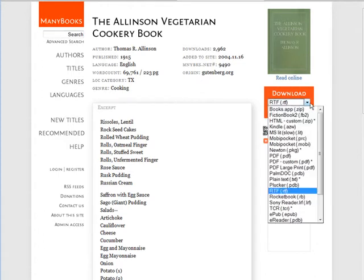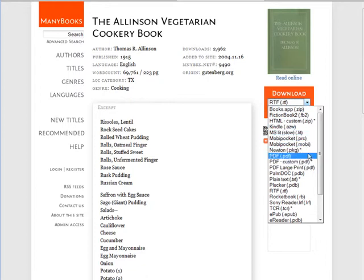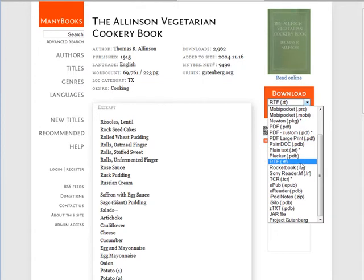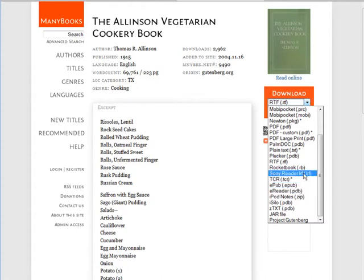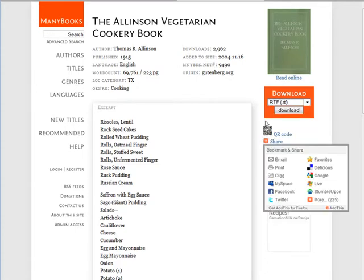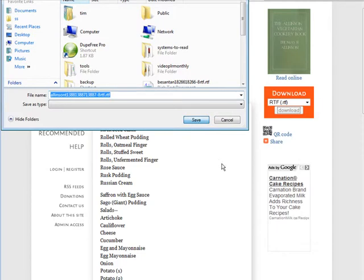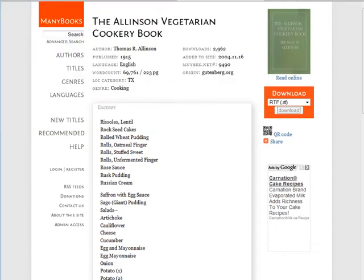You're going to want to download it. There are a lot of different formats available, and it depends on what you'll use to edit it. I don't suggest bringing it down as a PDF because PDF is really a readable format, not a writable format. You're usually safe with RTF, which is rich text format — it will open in any word processor. You can also bring it down as a text file. I'm going to bring it down as RTF, click on that, click download, and save it to my computer.